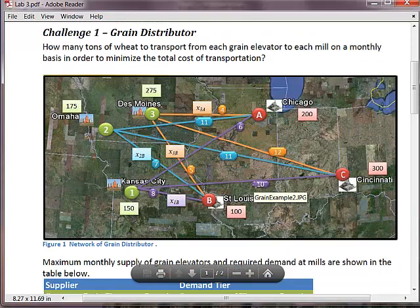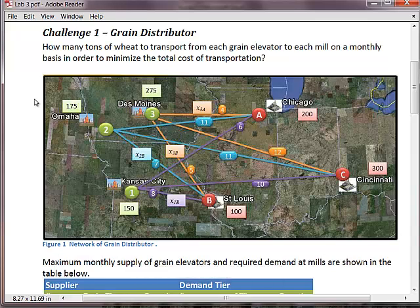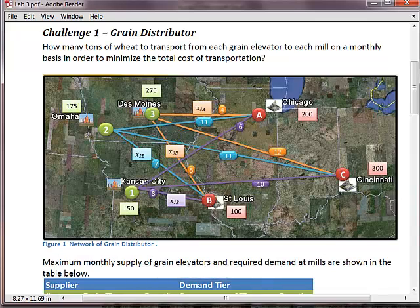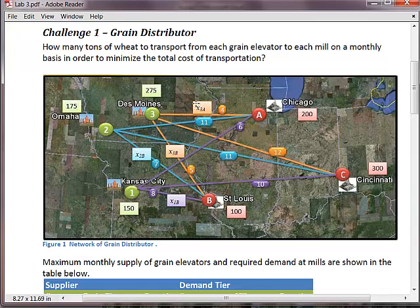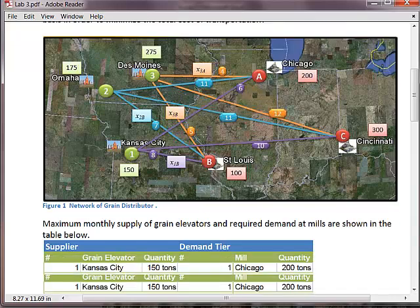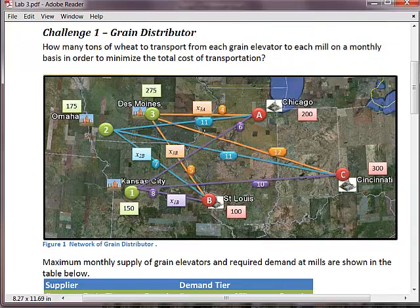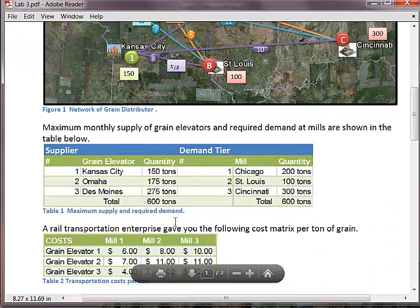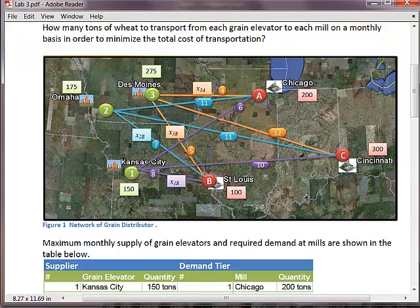We have suppliers in Des Moines, Omaha, and Kansas City which supply Chicago, Cincinnati, and St. Louis with grain. Our objective is to figure out what is the optimal shipment configuration. There are nine links: three brown, three blue, and three purple. Each link has a different cost associated with it. For instance, to ship something from Des Moines to Chicago costs four dollars per ton.